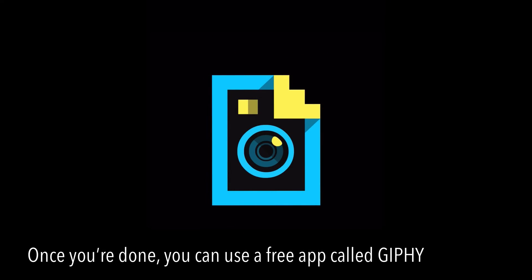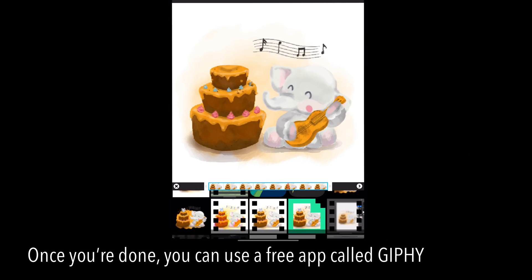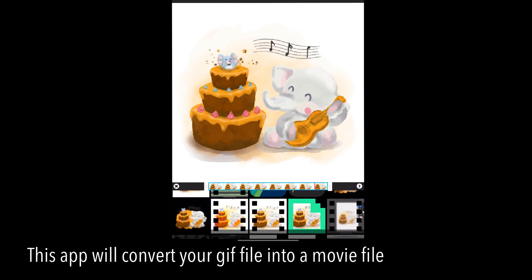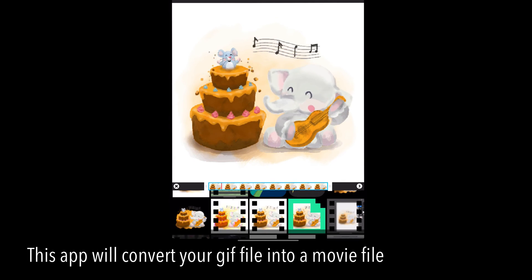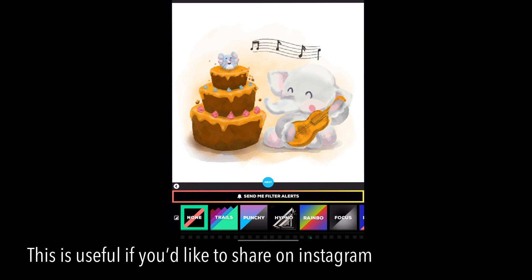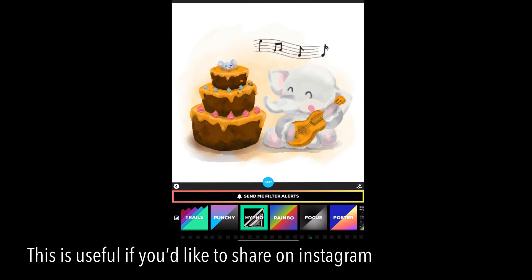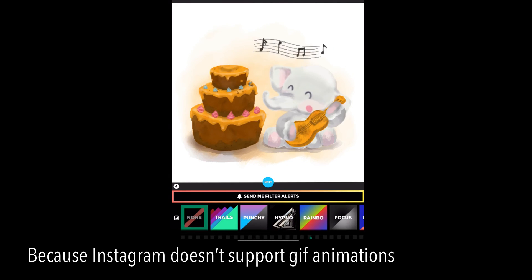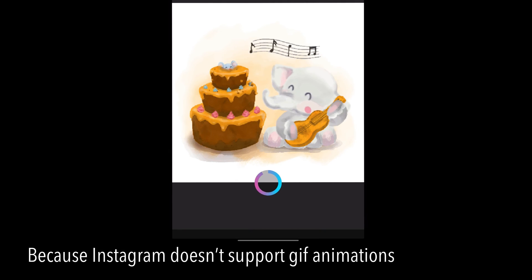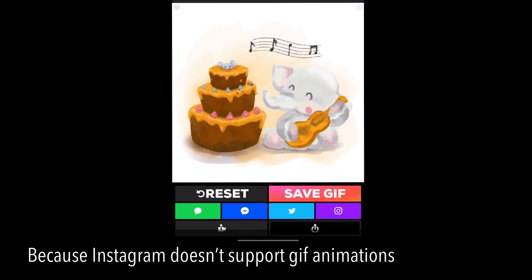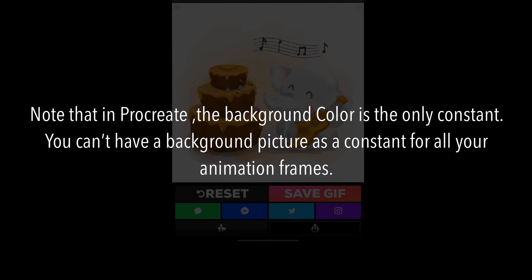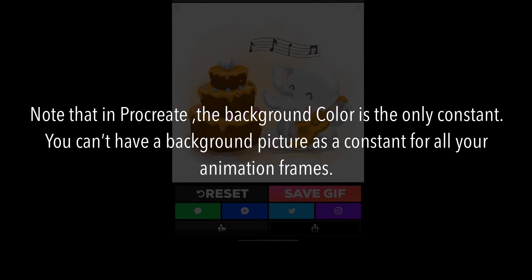Once you're done, you can use a free app called Giffy, which will convert your GIF file into a movie file. This is useful if you'd like to share on Instagram, because Instagram doesn't support GIF animations. Also note that in Procreate the background color is the only constant — you can't have a background picture as the constant for all your animation frames.